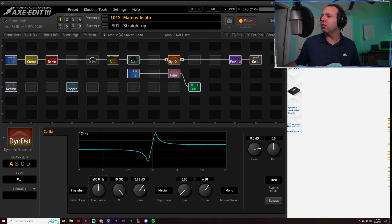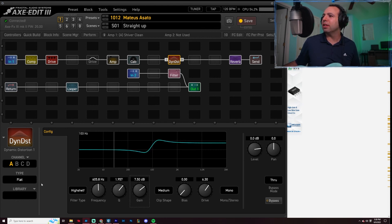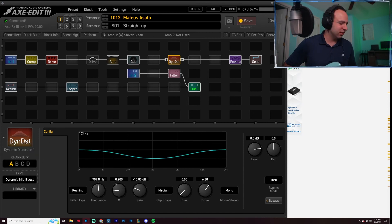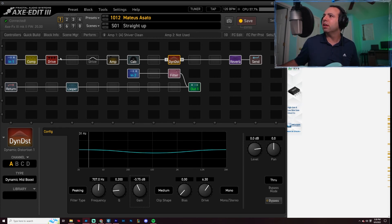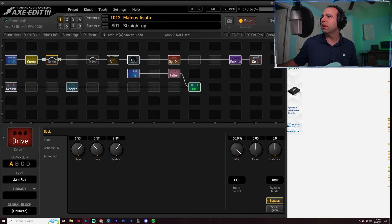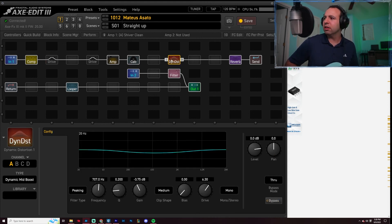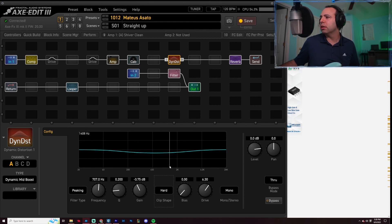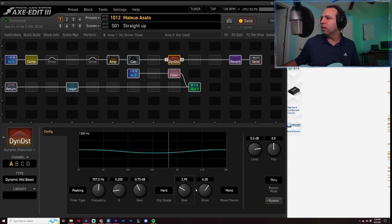So, let's just knock this Q down. Let's increase the gain. Let's do mid boosts. Get rid of this drive. Let's do hard clipping. Increase the bias. Let's drop the drive down.